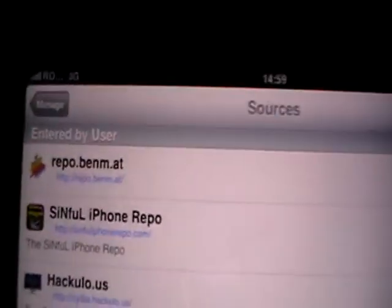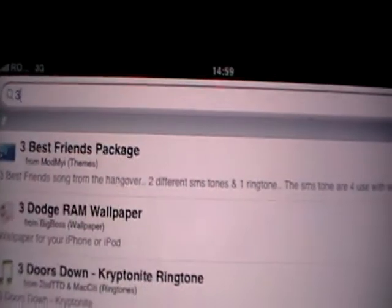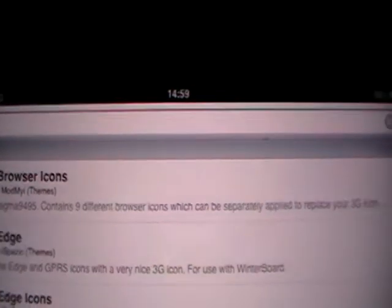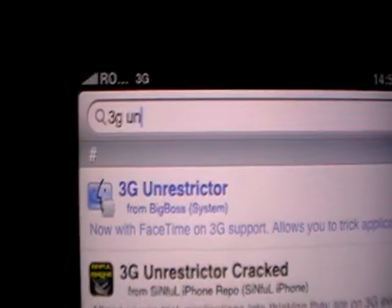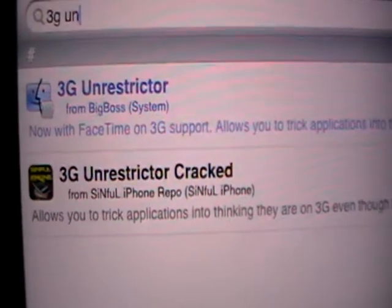After you added this source, go to search, search for 3G. Found it. The first version you have to pay for, the second is free.